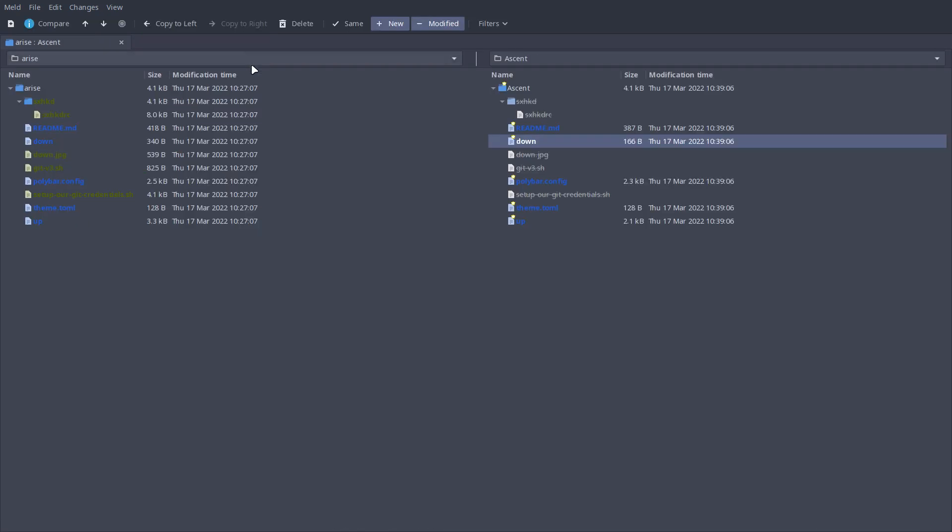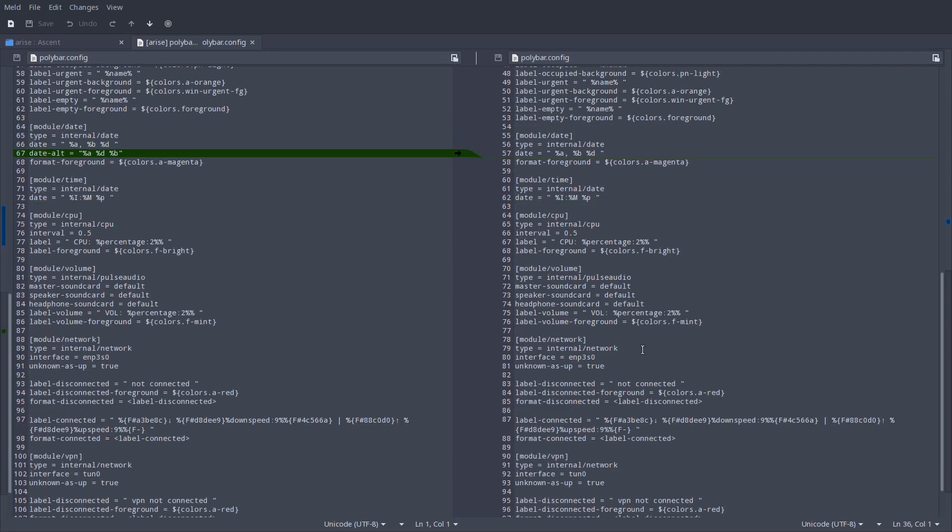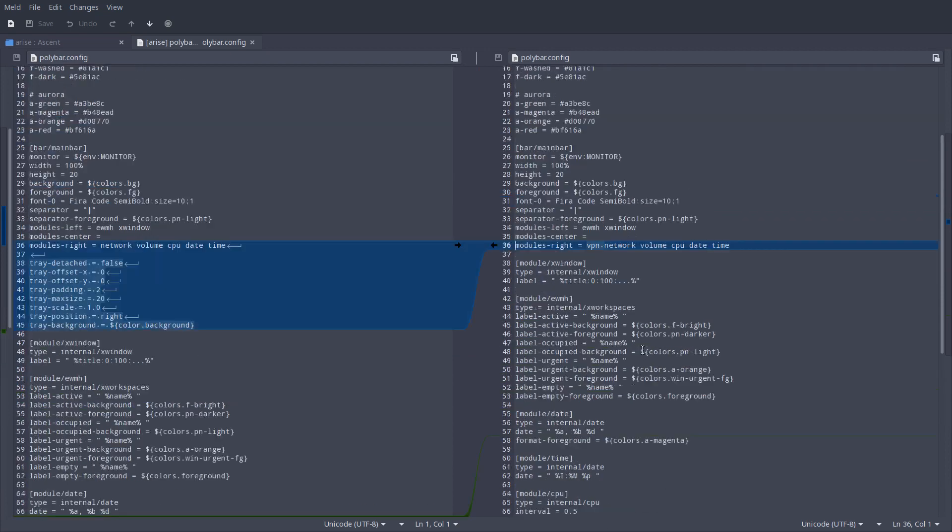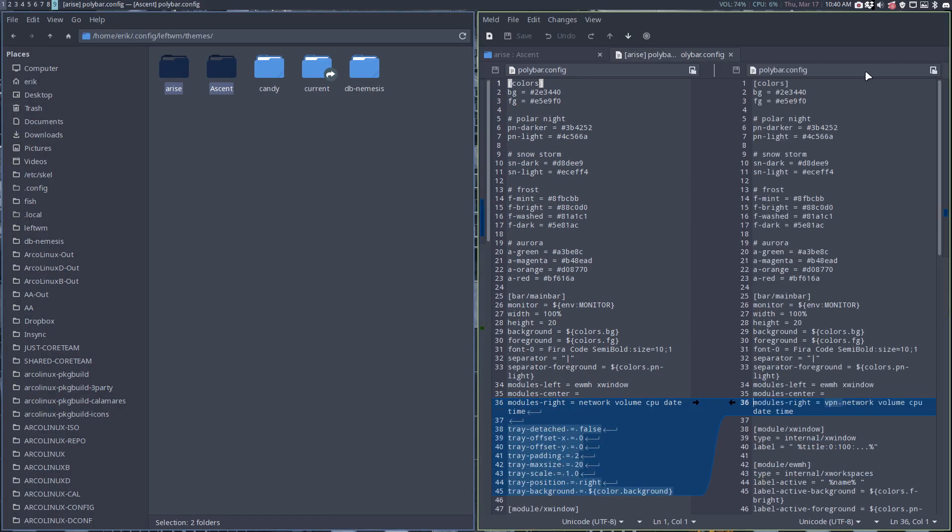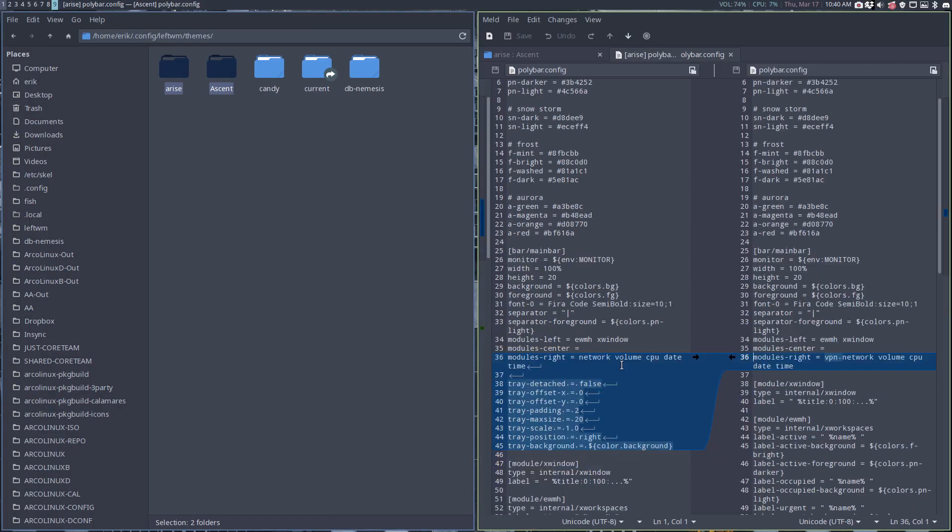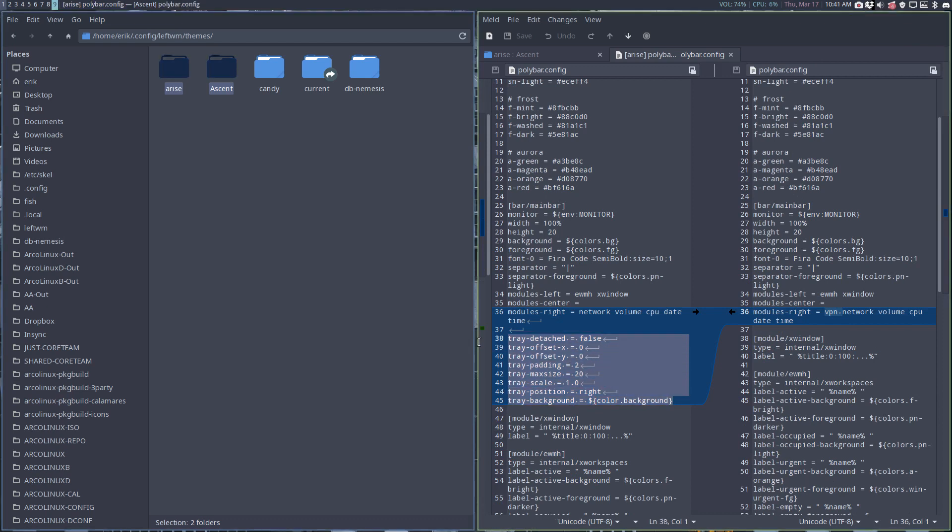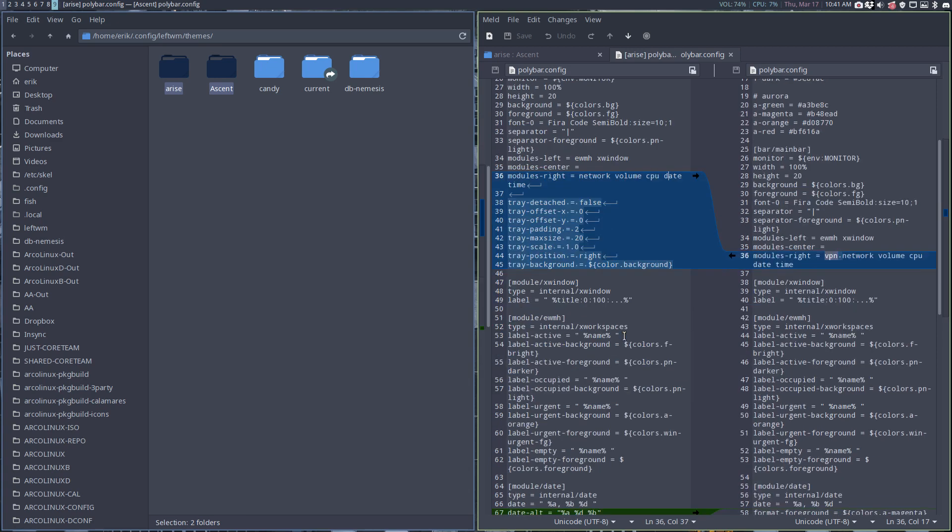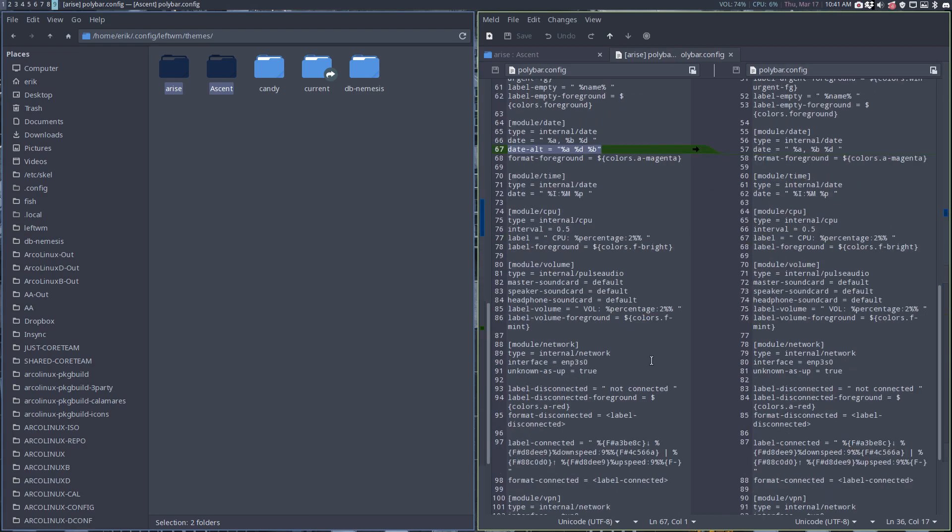The polybar config is very, very minimal. I went through the fact that I want these icons to be there. This was not by default - this was all gone. I don't want VPN to be there, just network, volume, CPU, date. Changed the date alternative - if we press on the button we see something different.